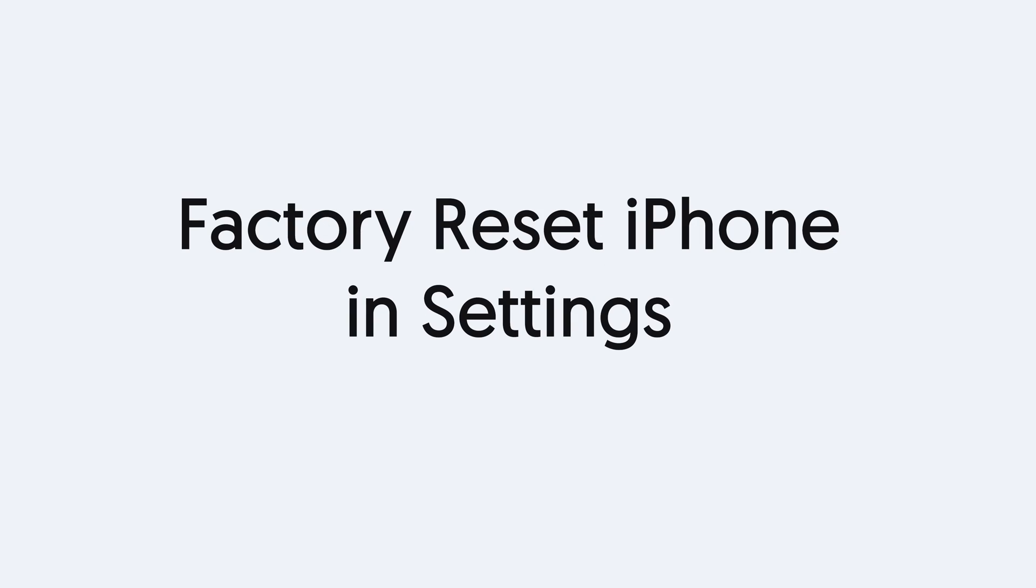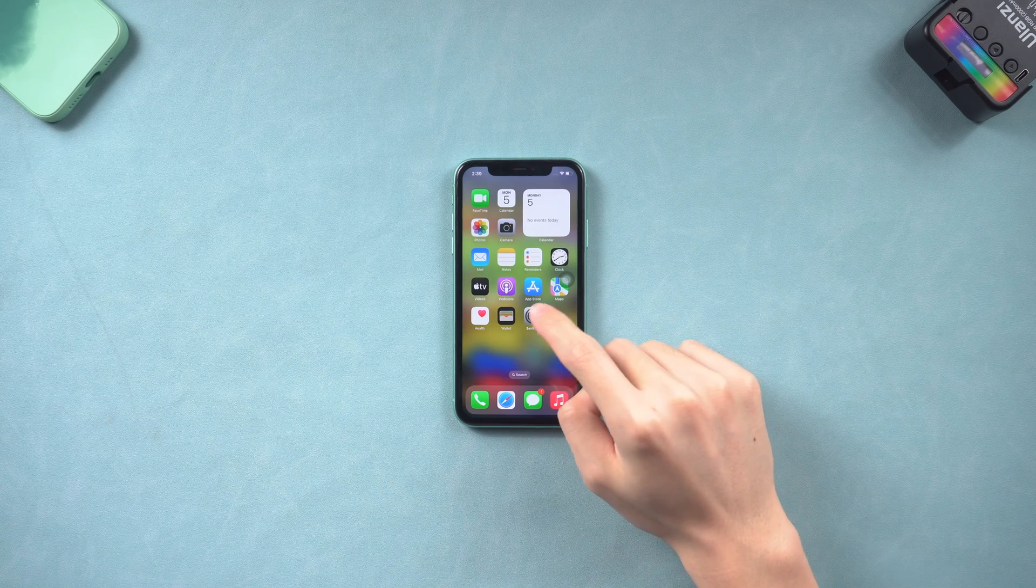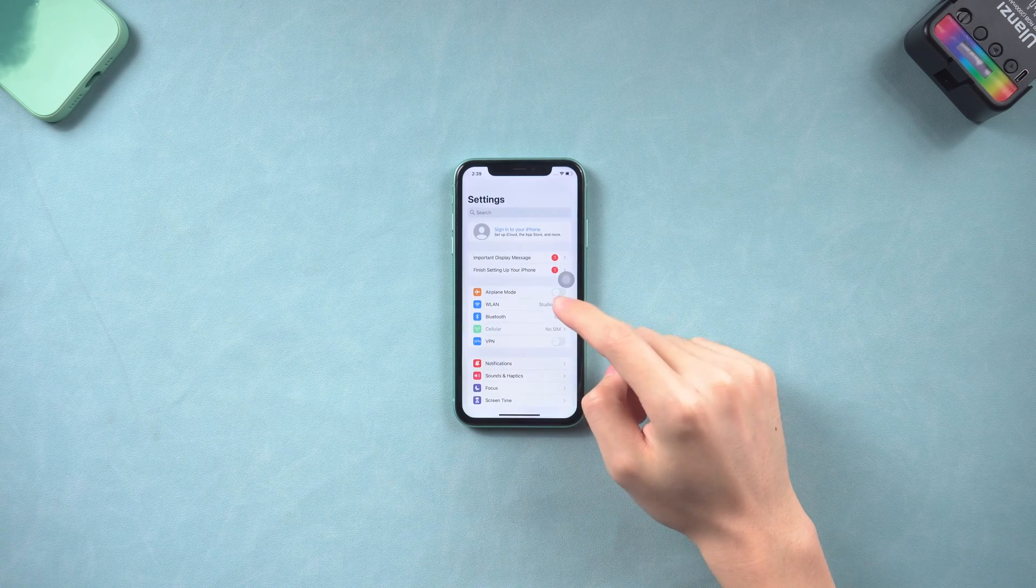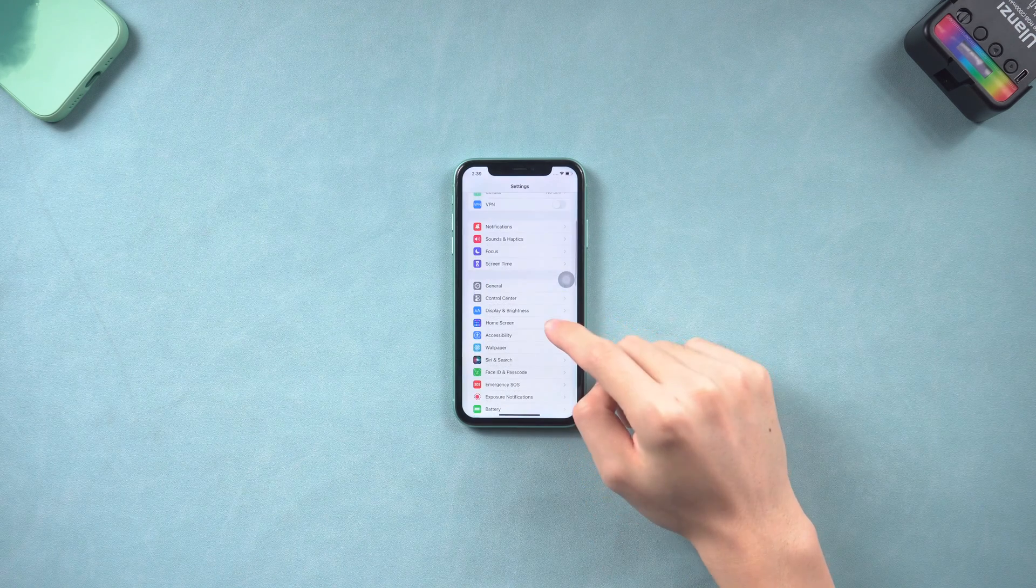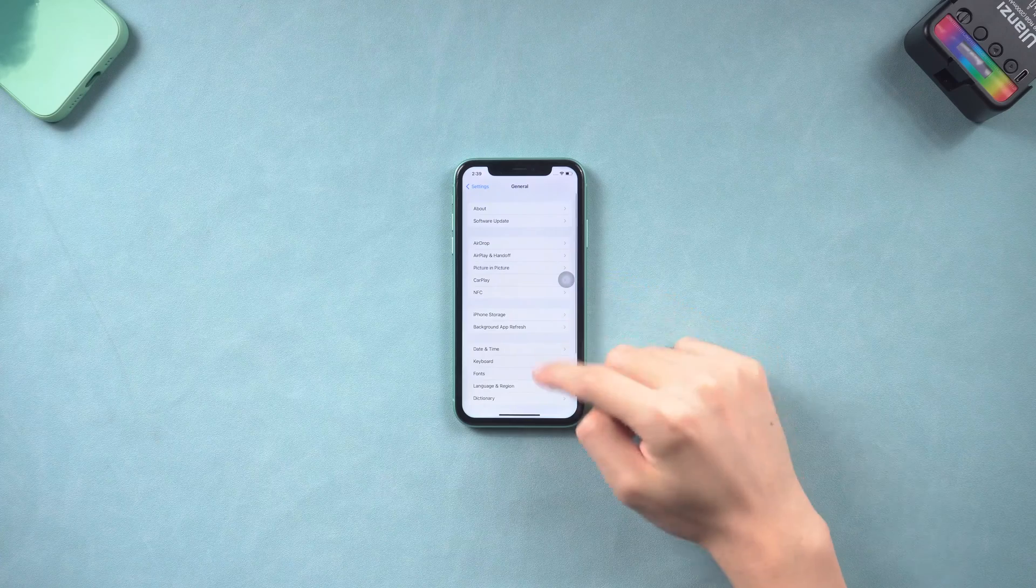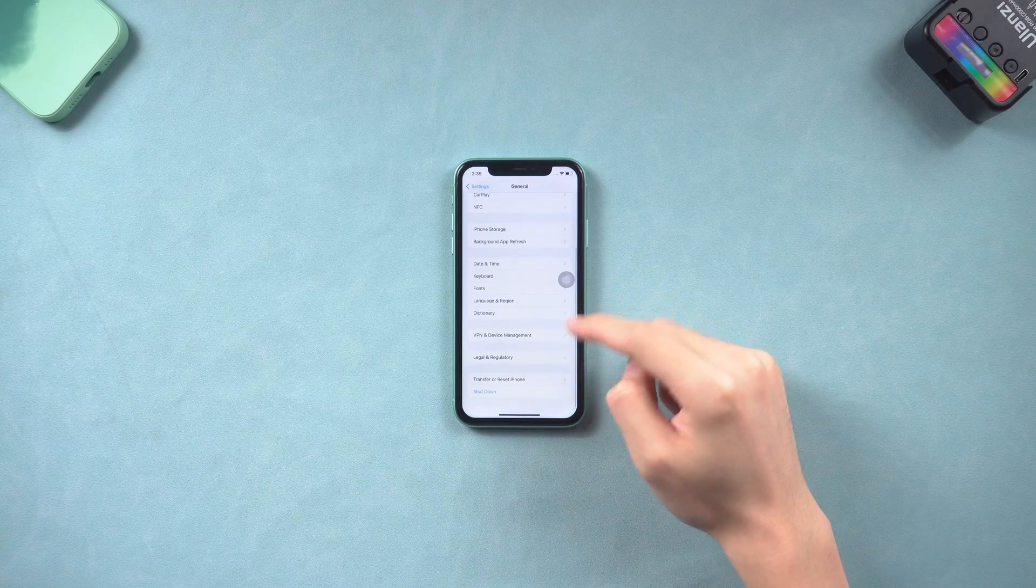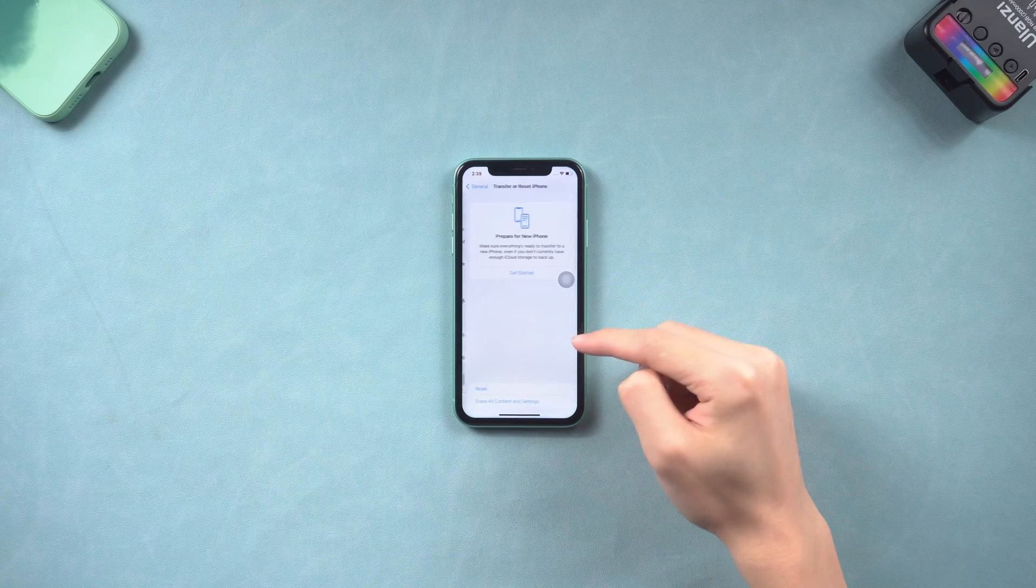First is to factory reset your iPhone in the settings. Here I will use iPhone 11 as an example. Go to the setting page, tap General, and scroll down to tap the Transfer or Reset iPhone option.